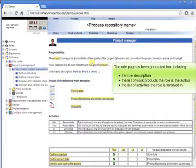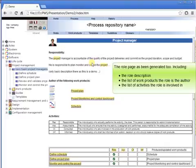The role page has been generated to include the role description, the list of work products the role is the author of, the list of activities the role is involved in.